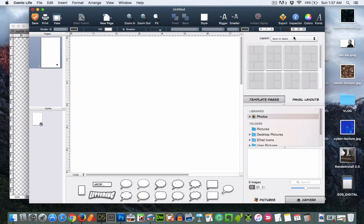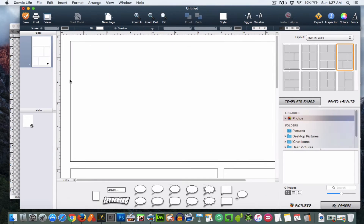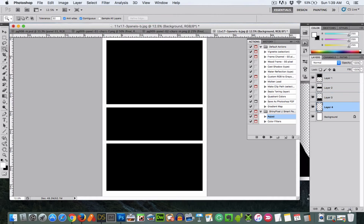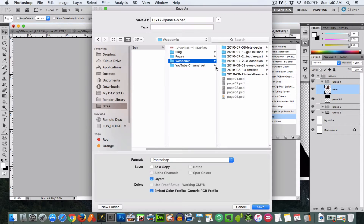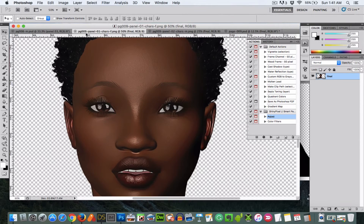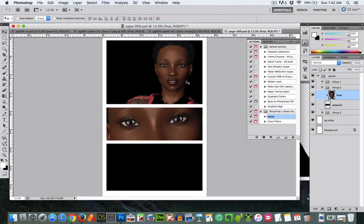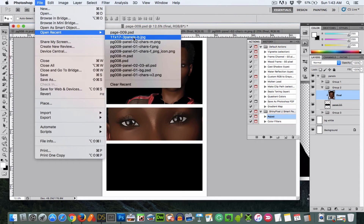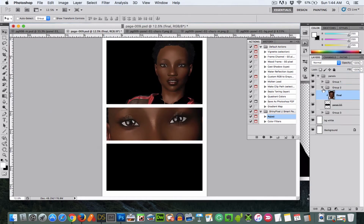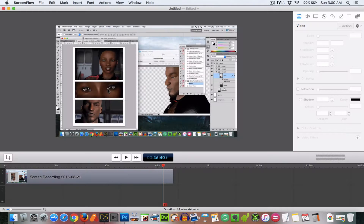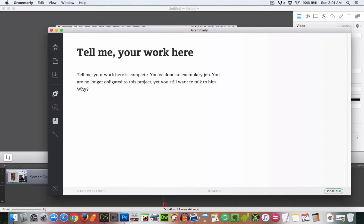Now I'm using Comic Life, and I like to use Comic Life to do the basic layout of the page. I usually work at 11 by 17 at 300 dpi, and when I export that blank page with just the panels that I want, I turn those panels into clipping masks and then use the images that I've rendered from Daz Studio in those clipping masks to create the page.